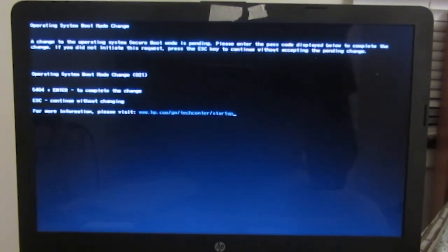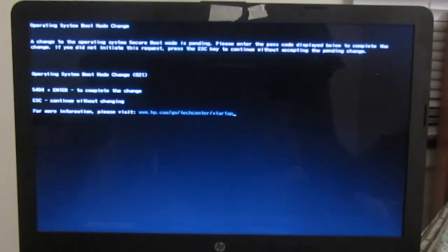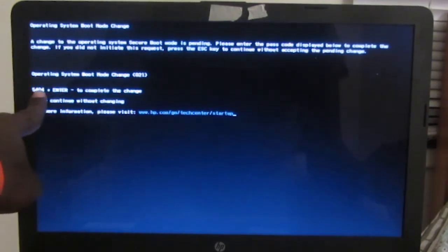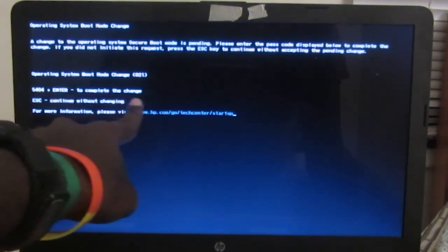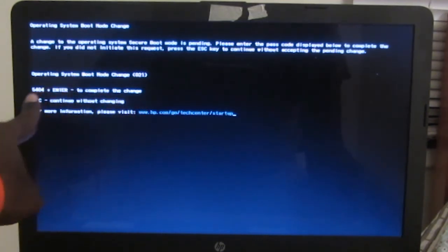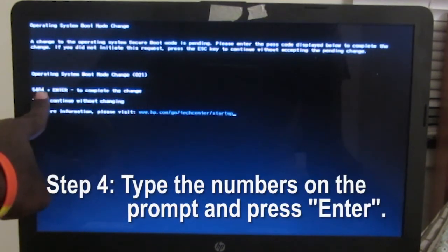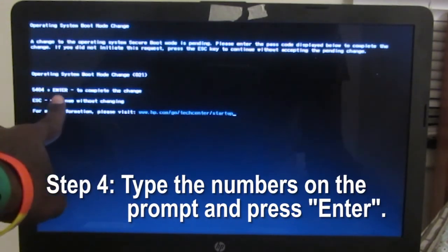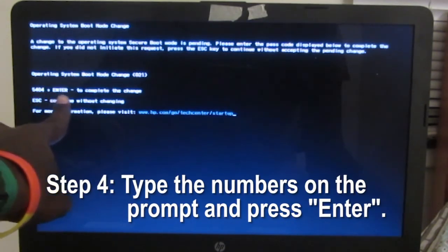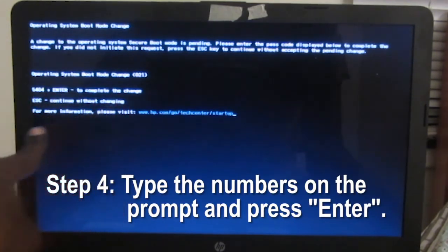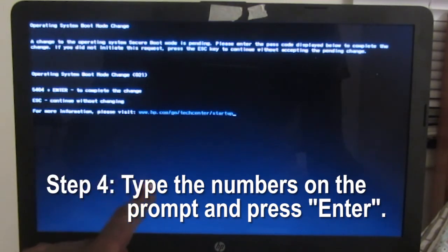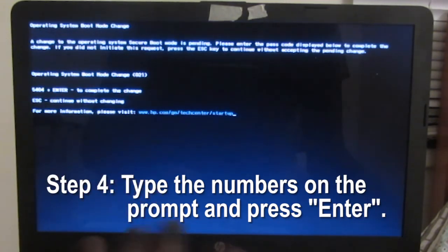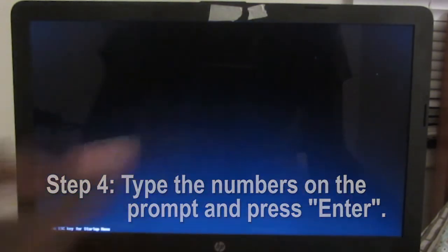So what I have to do now is they would show a string of numbers here and enter to complete the change. So I have to type in this code of this string of numbers and press enter to complete the change. So I'll do that now. And enter.